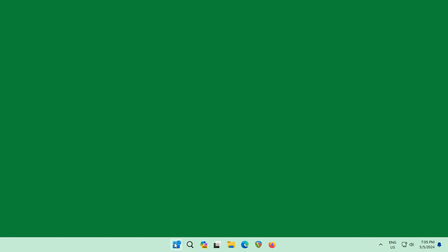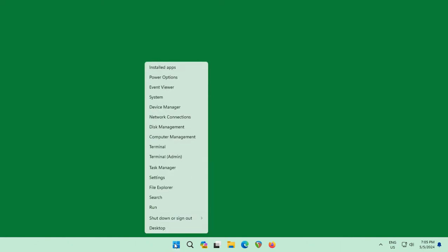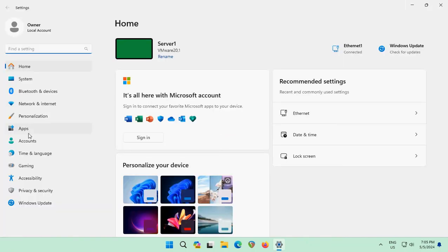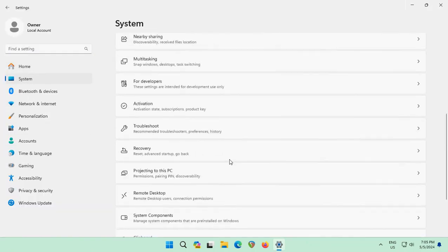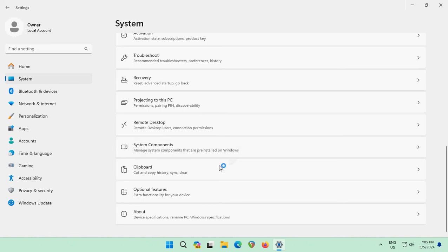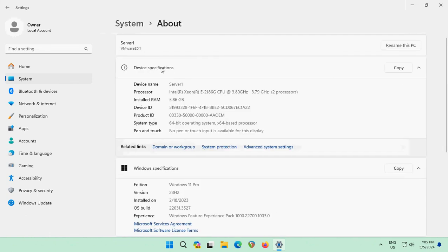The server has rebooted. We can confirm that the name is now server1. Right-click, go to Settings, click System on the left, scroll to the bottom on the right, click About — and there it is: server1.